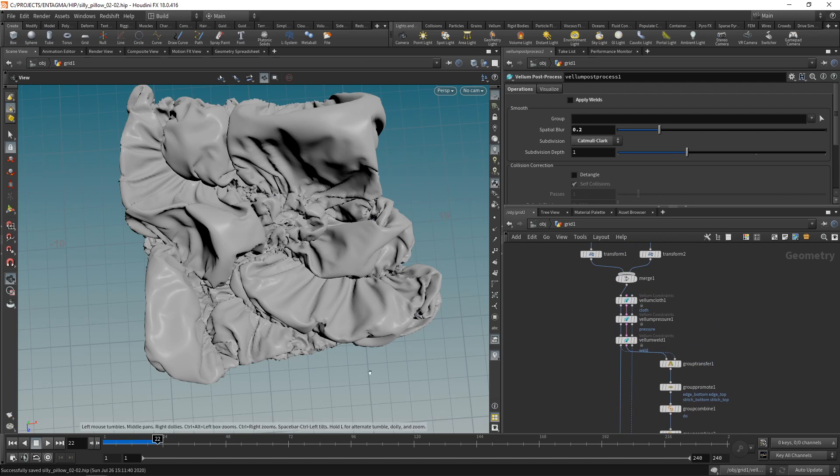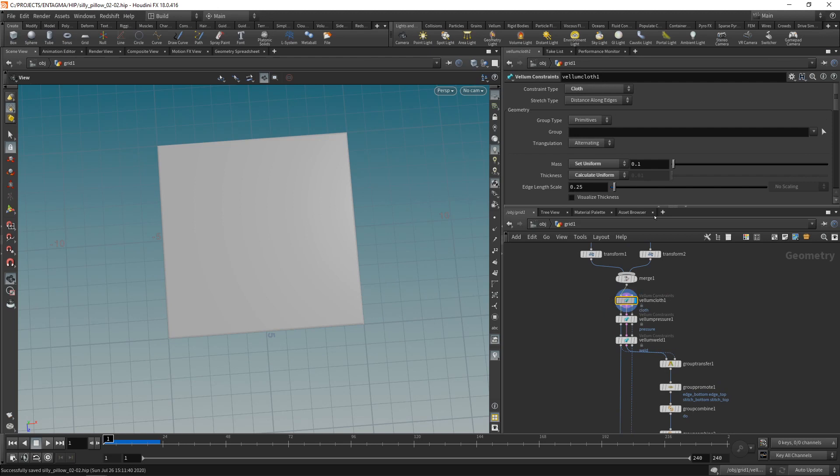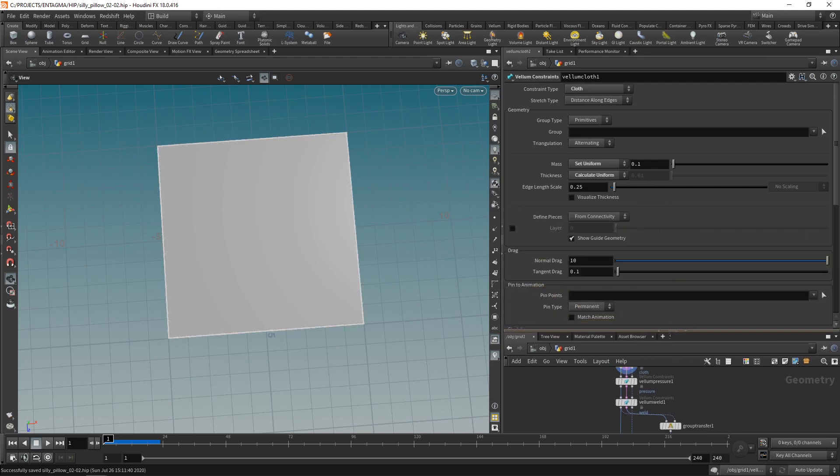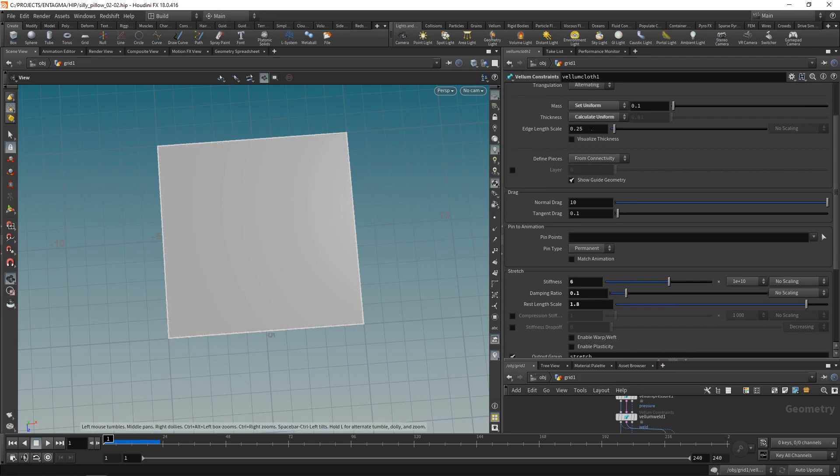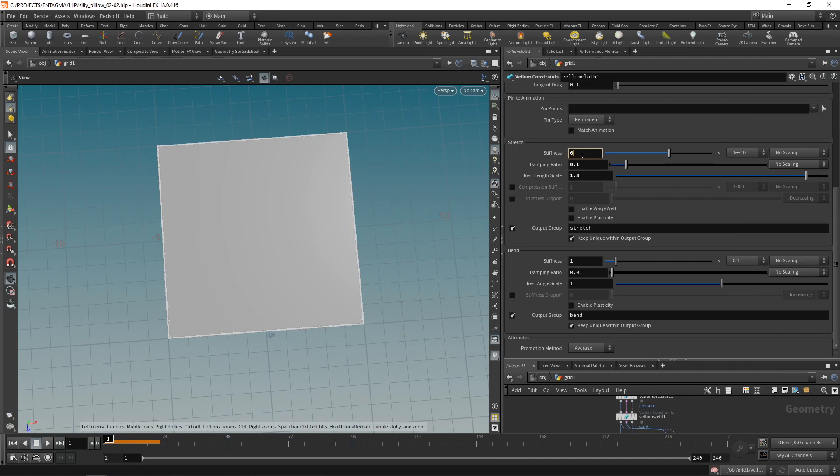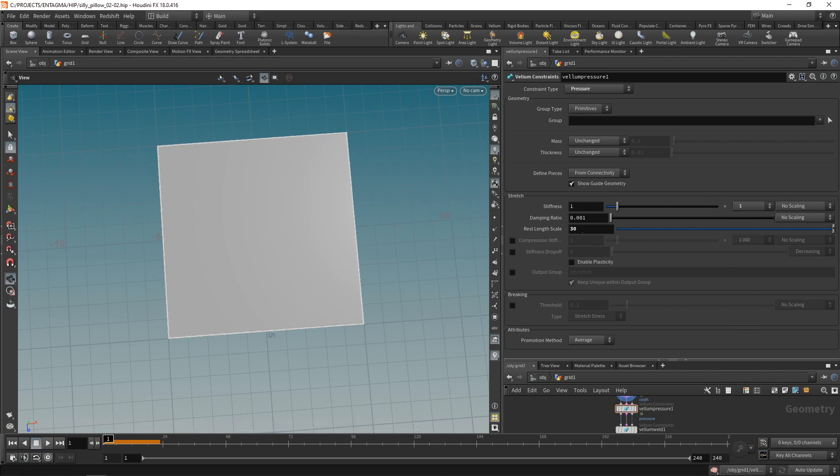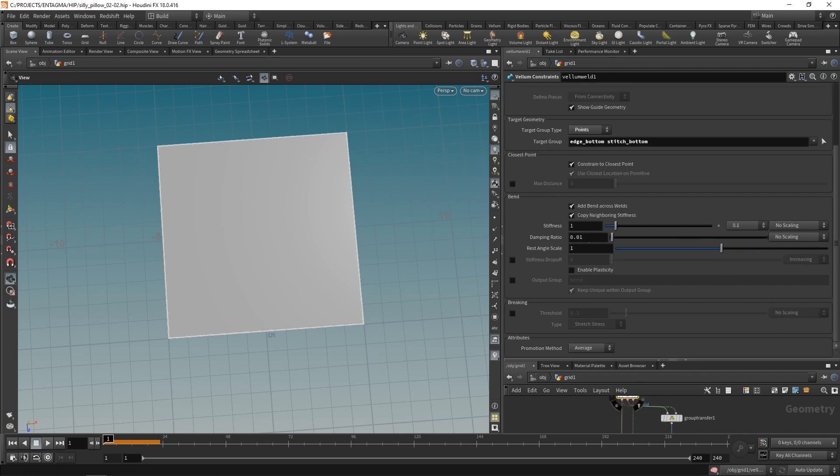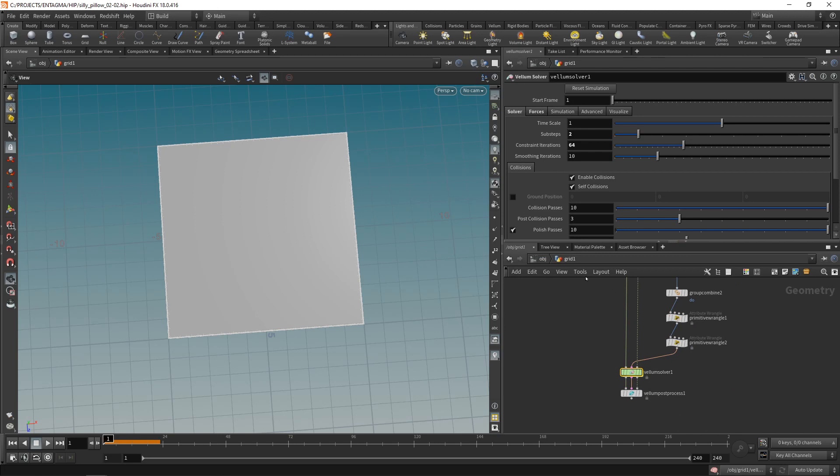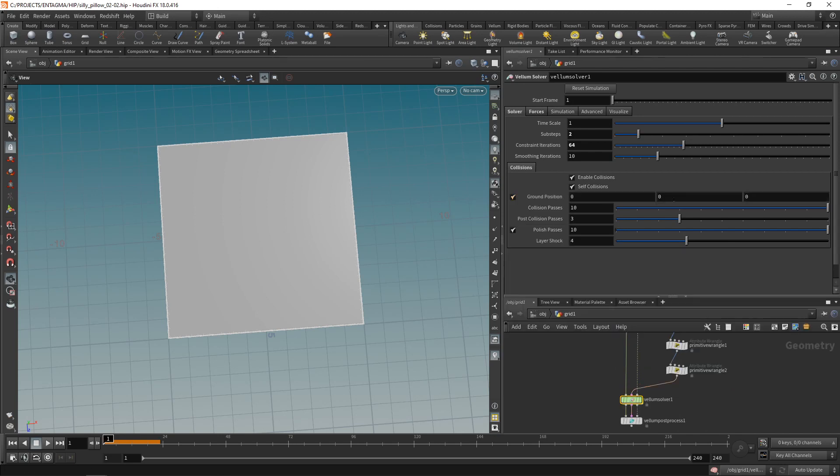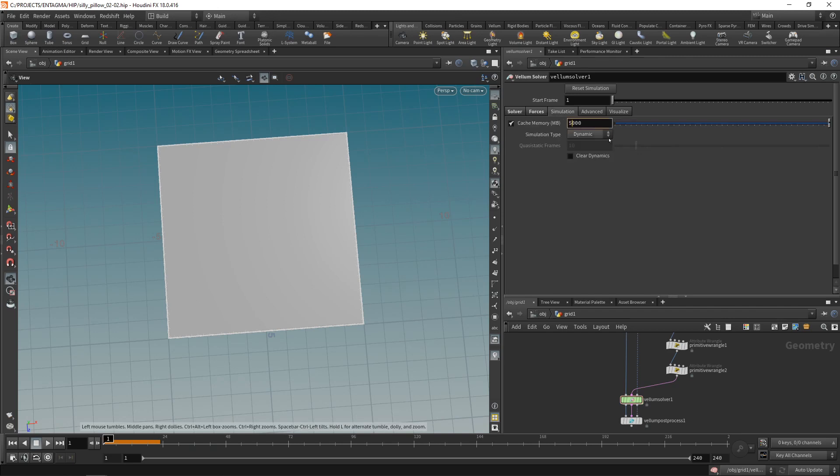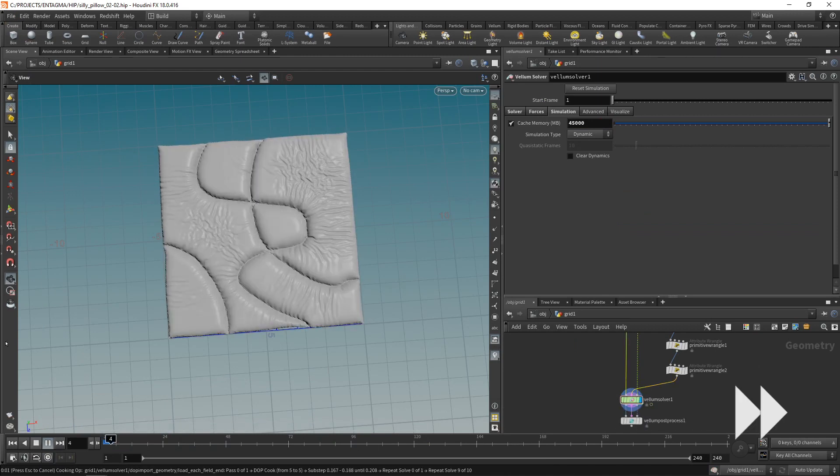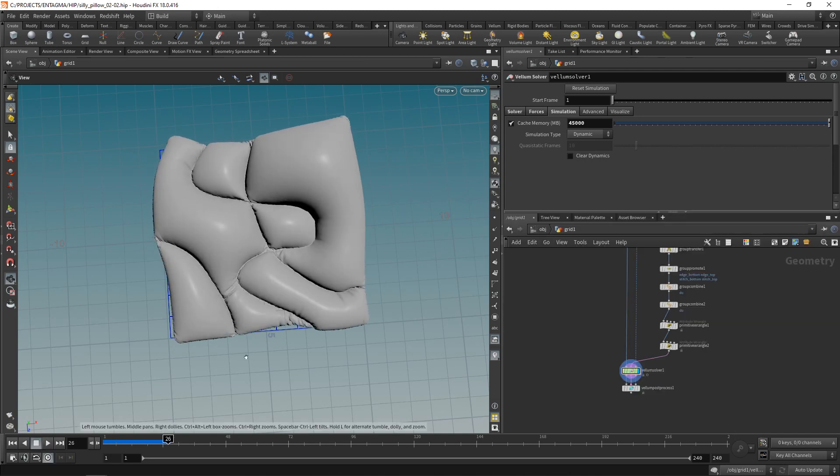This is somewhat working, we're constraining those stitched areas together well, however the pressure constraint as we dialed it in when we left last time is not set up as I want. Let's dial in those values in our constraints. I set the initial edge length scale to 1.5 and set my stiffness to 10 times 1 to the power of 10, damping ratio to 0.1 and rest length scale to 0.8. For the vellum pressure constraint I dialed back its stiffness to 1 with a damping ratio of 0.01 and the rest length scale of 30. In my vellum solver I added a ground position at minus 0.8 along the y-axis and added a tiny bit of gravity just minus 1 along the y-axis. Let's save this and re-simulate.